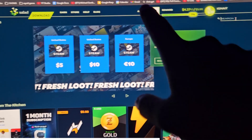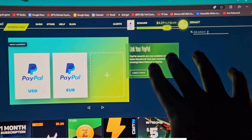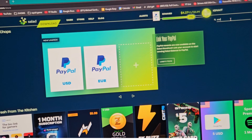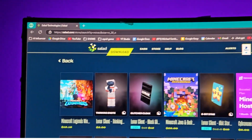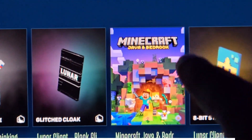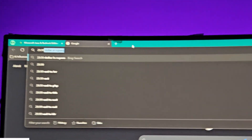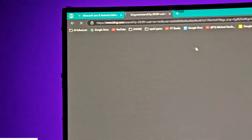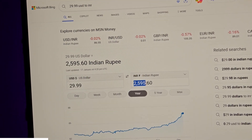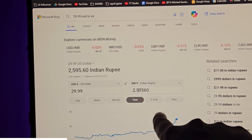After you have an appropriate balance, go to the Salad store. Here is where many people make a mistake and where I'll tell you the secret trick for people in India who can get Minecraft cheaper. Search 'Minecraft' in the Salad store — click on Store and search in the search bar. You can see Minecraft Java and Bedrock Edition available in the store. The price is $29.99 USD, which converts to roughly 2,600 Indian Rupees — which is a lot more than you actually need.